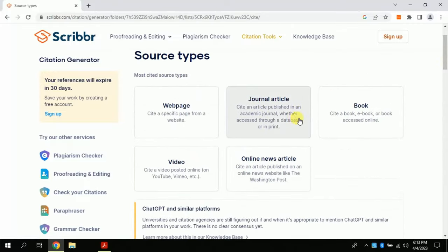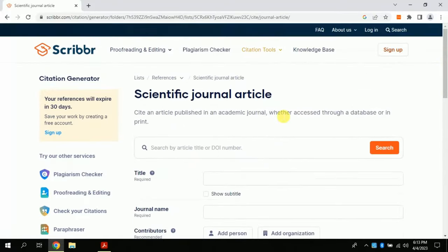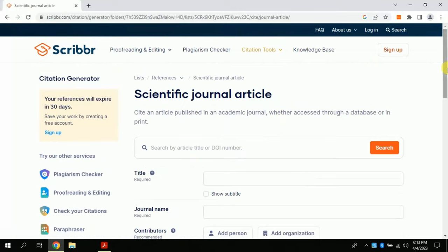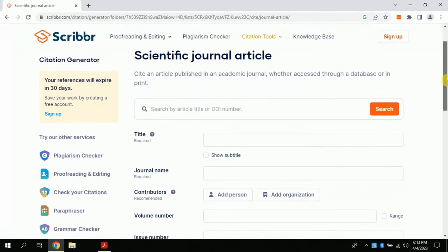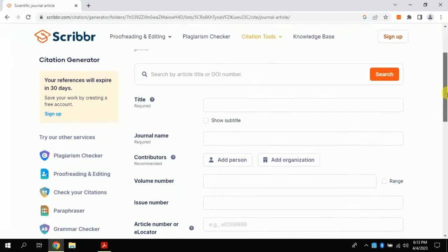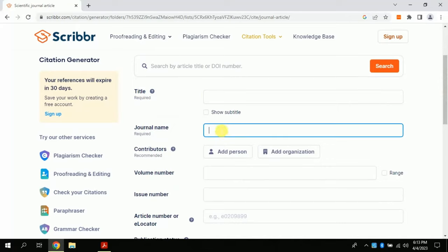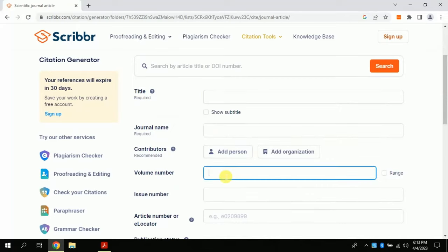Let's suppose for this time I am referencing an article. You can choose yours as per your need. Here we have two options: whether we want to create reference manually or automatically. Let's first explore manual referencing.